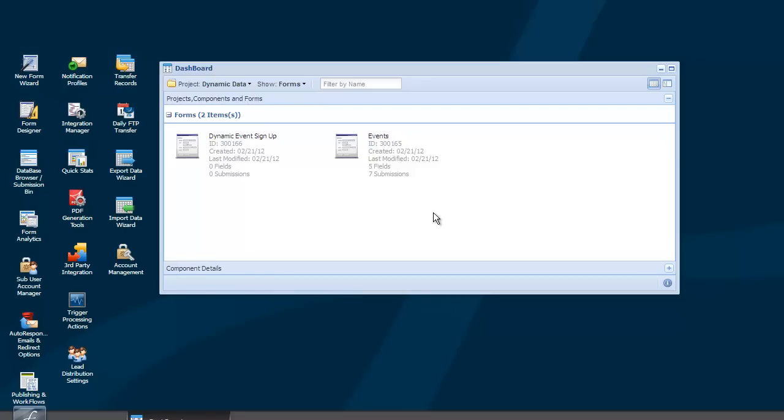Dynamic data is a tool used to populate a field with information pulled out of one of your database tables. This can be useful when you want to load a large number of selections, or the selections available will change based on what's been selected on the form.